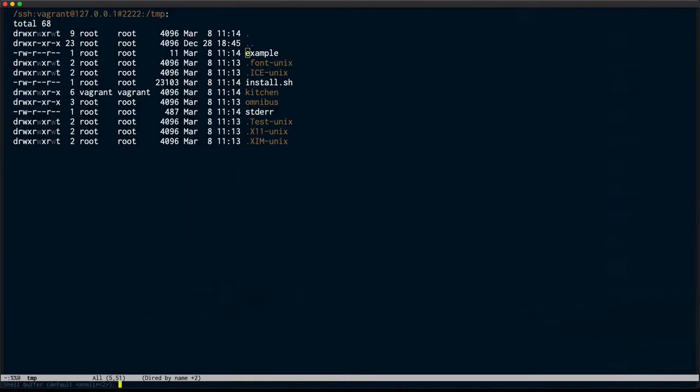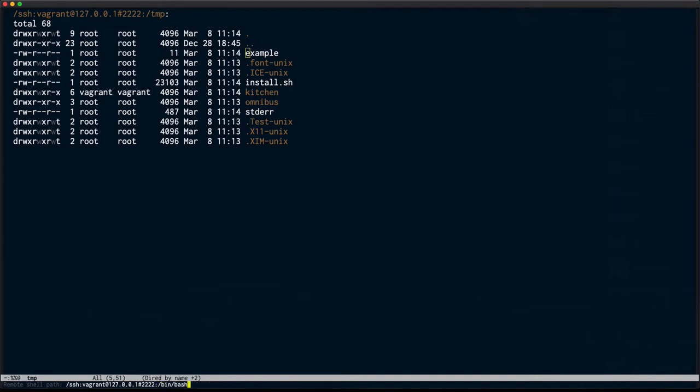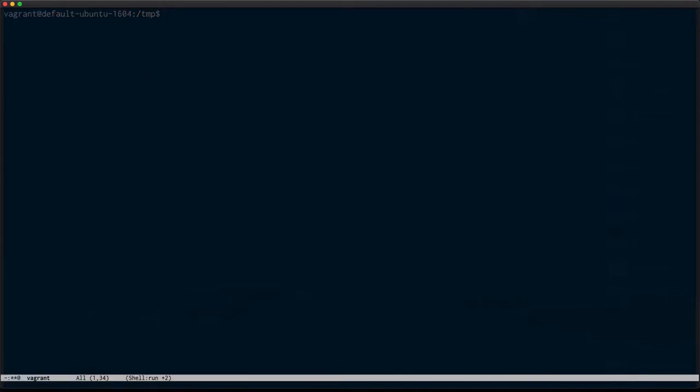But what I really want to do is SSH into the box and delete the file that I've edited. My path there is set to user local bin bash. I've got a local bash. But here I am SSH'd into that Vagrant box.